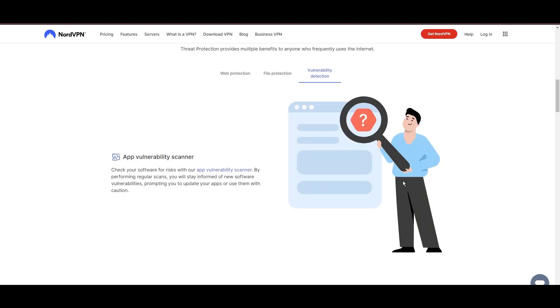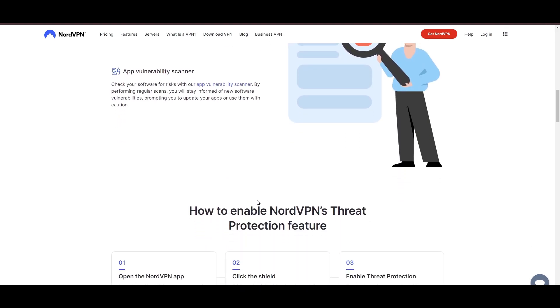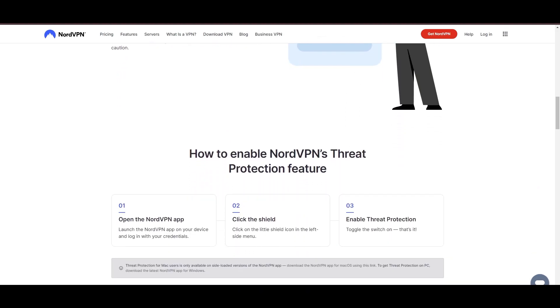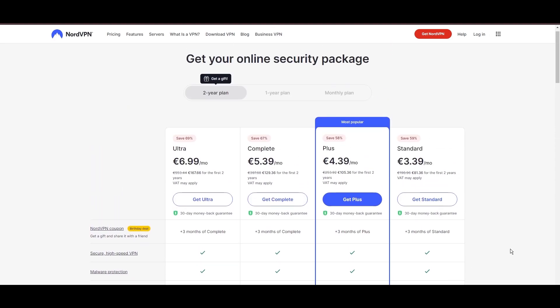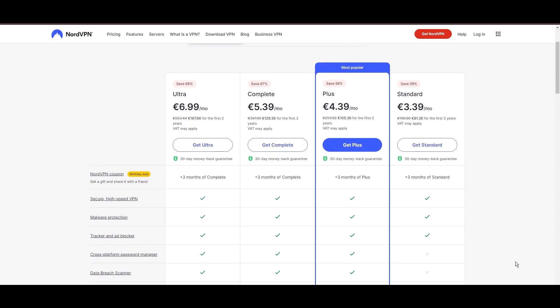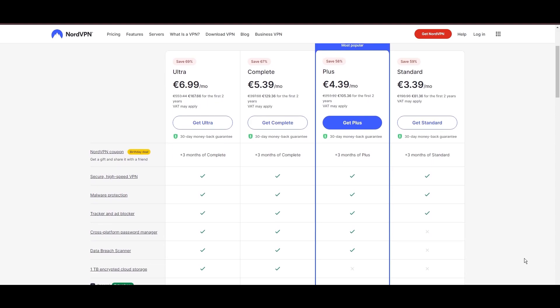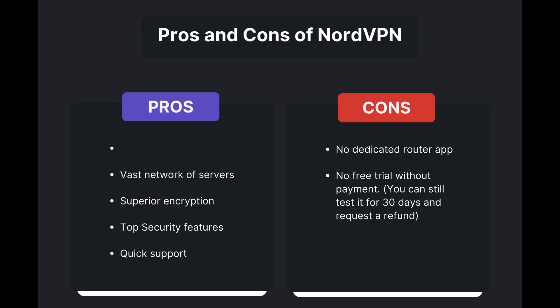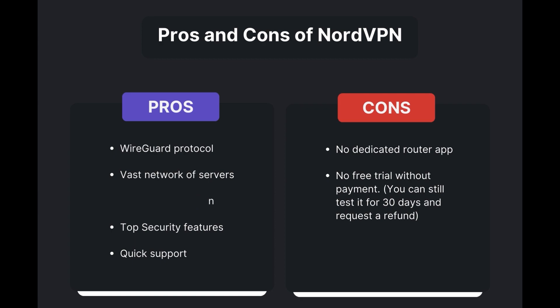Despite being a premium service, NordVPN is affordable, with plans beginning at $3.39 per month. And for those looking for extra savings or bonus free months, use our links in the description. Benefits of using NordVPN for Foxtel include swift and stable connections via the WireGuard protocol, an extensive server network for global access, top-notch encryption and security, and 24/7 customer support.